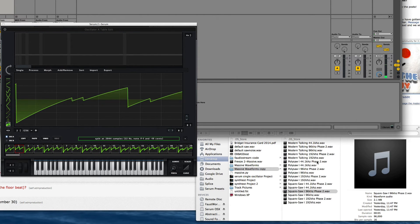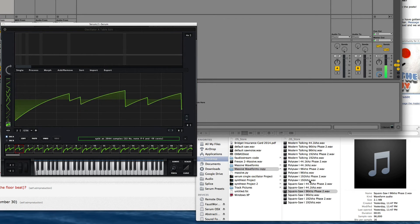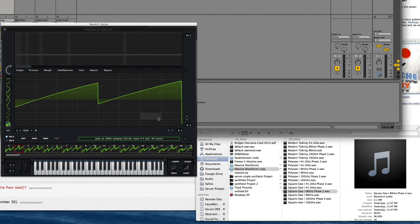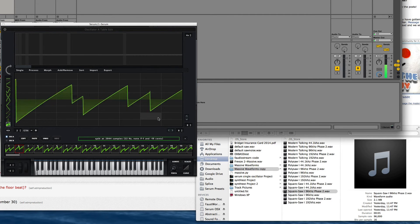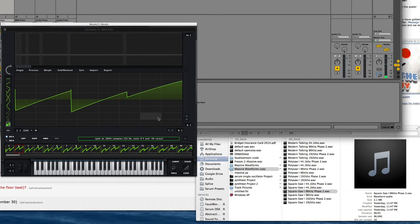Alright, now how about 96? Back to 44.1. 192.